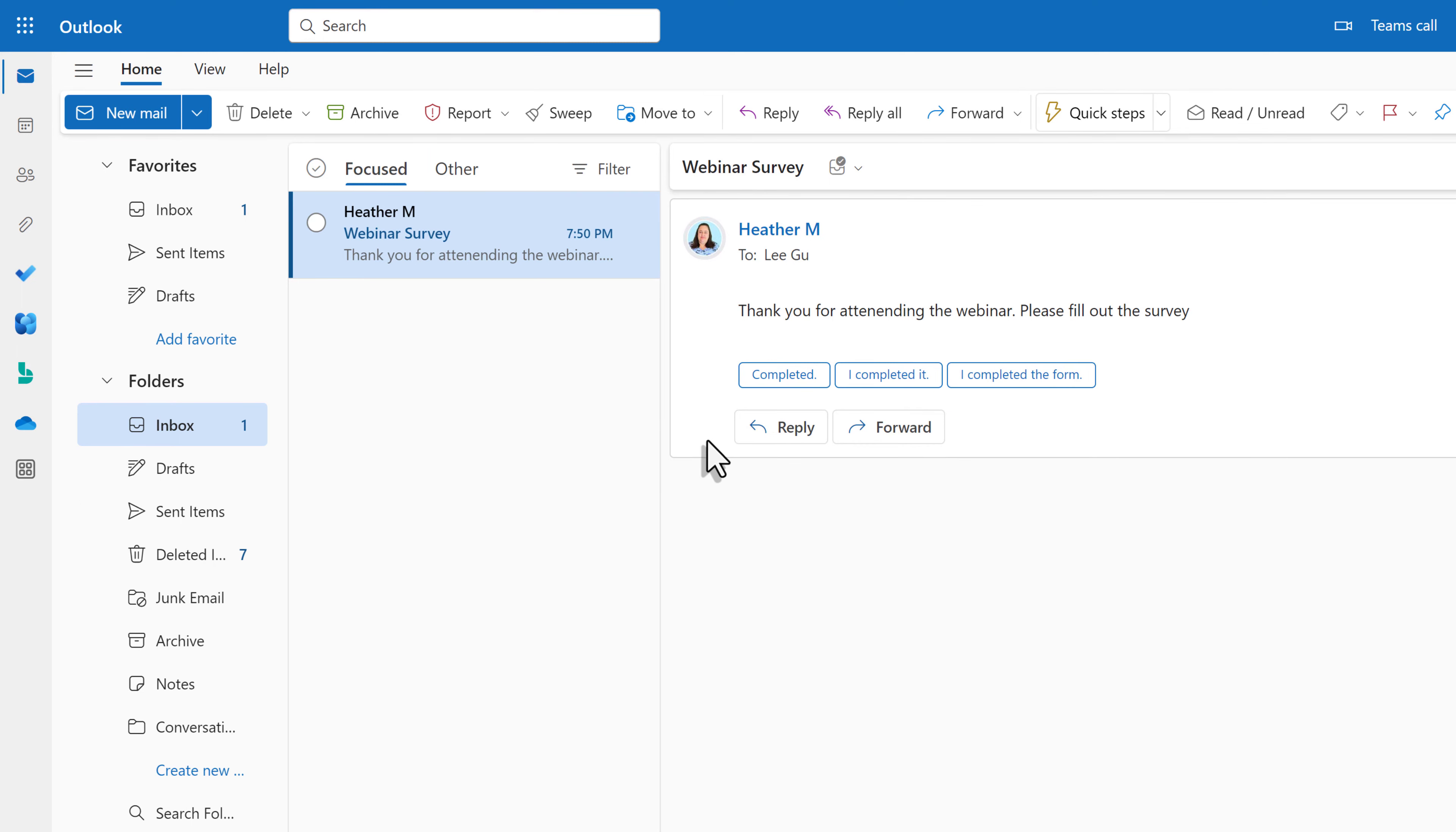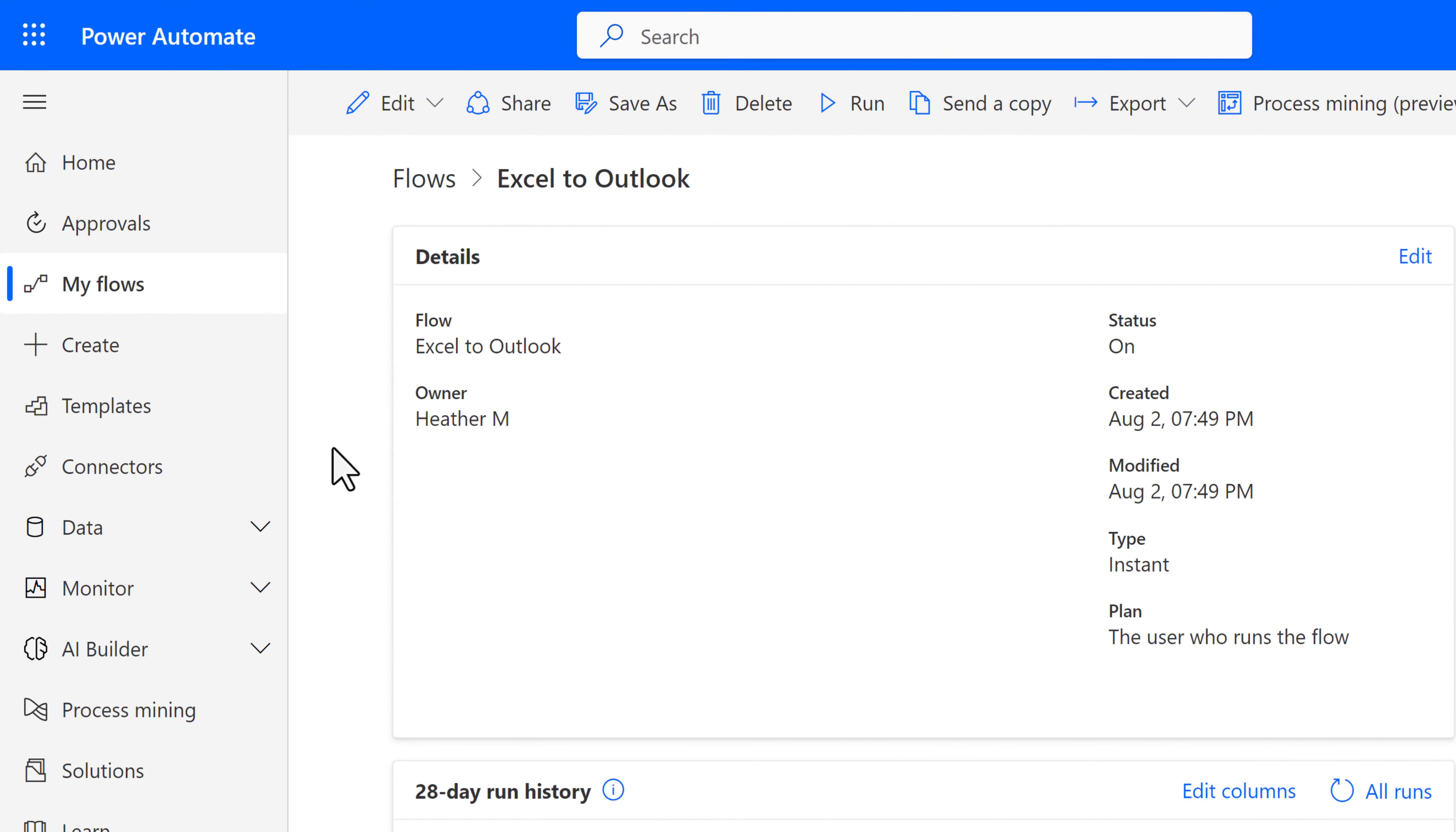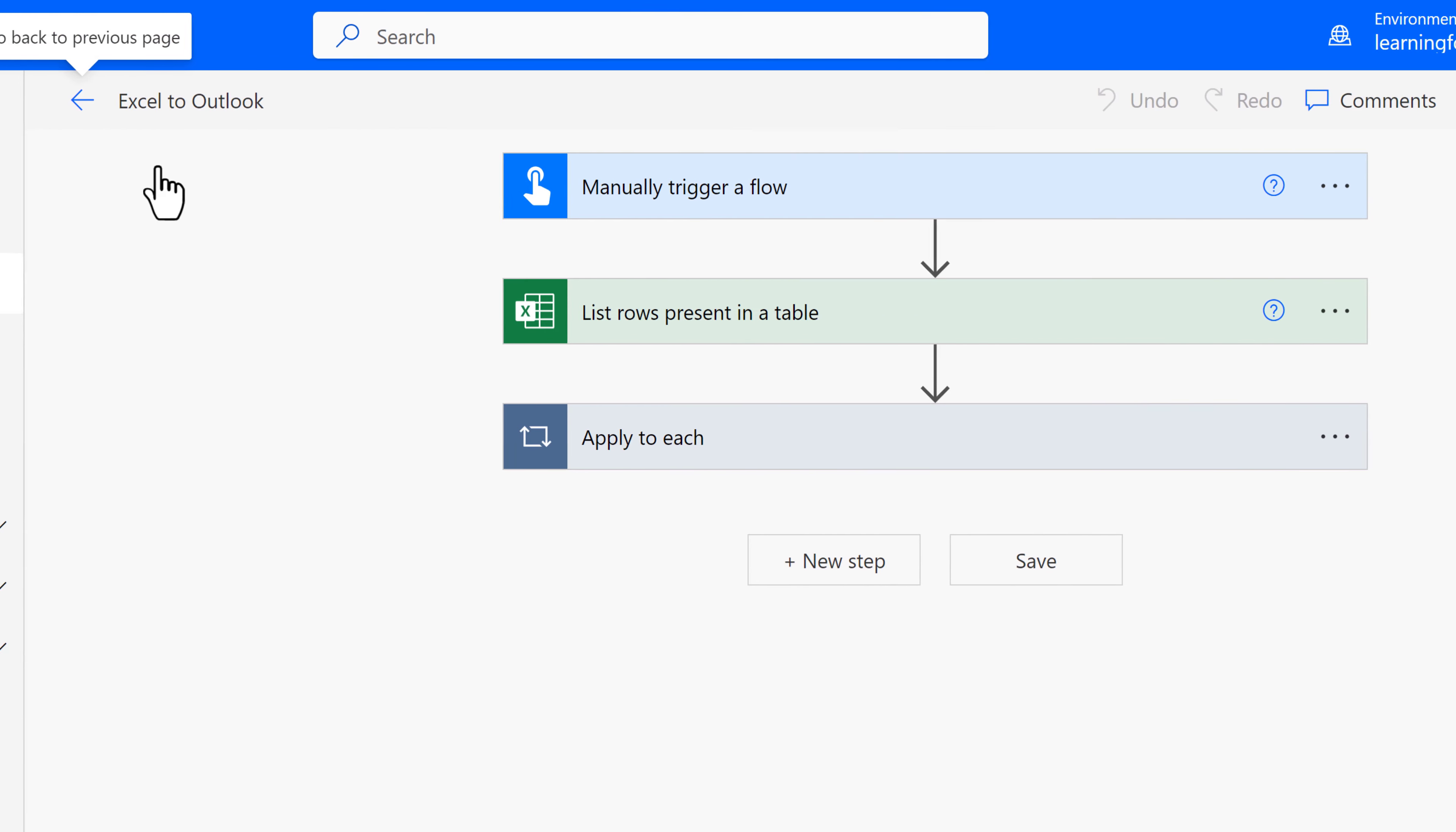I'm not going to check every single name on the list. Seeing this email is confirmation enough that our flow was successful. I've had a lot of people tell me that they get overwhelmed by Power Automate and really just need a simple breakdown at the end of a demonstration. So what we're going to do is I'm going to select Edit and we're going to just go over some of the steps.